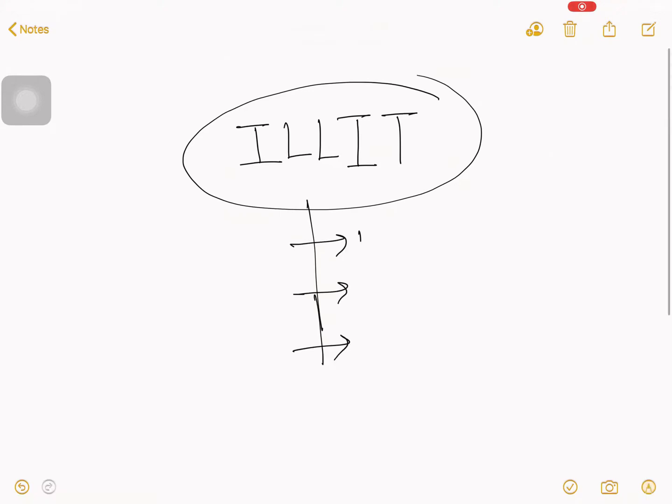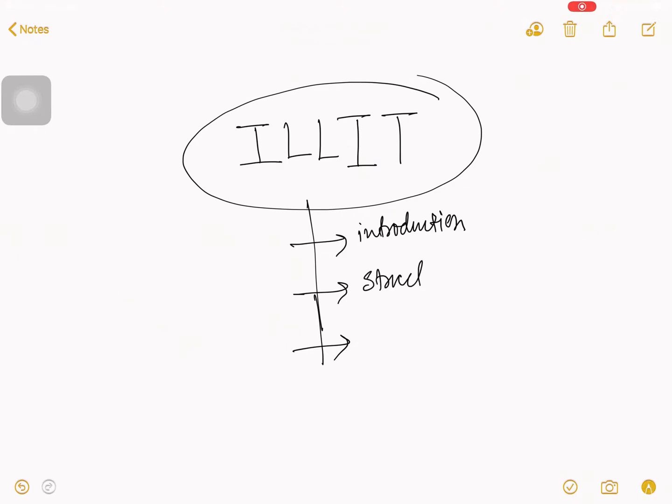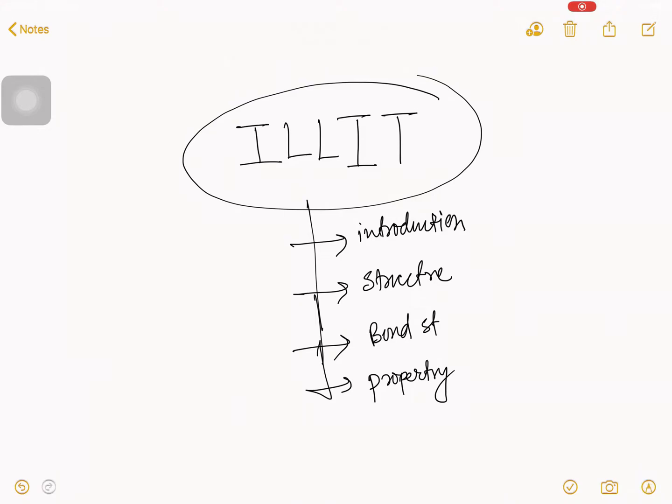First, basics introduction. Second, structure. In structure, you can find diagram, bond strength, and some property. And in between this whole video, there will be some bonus tips.